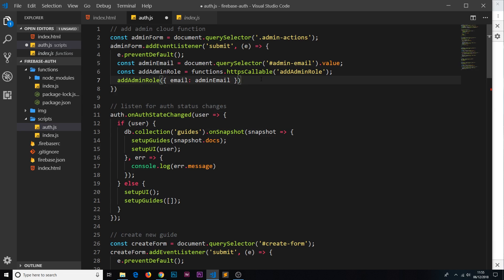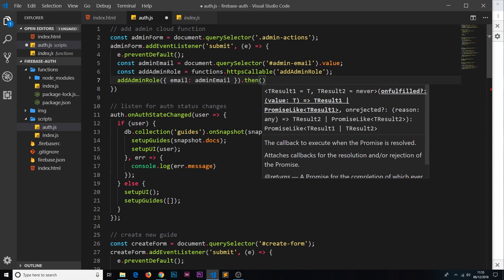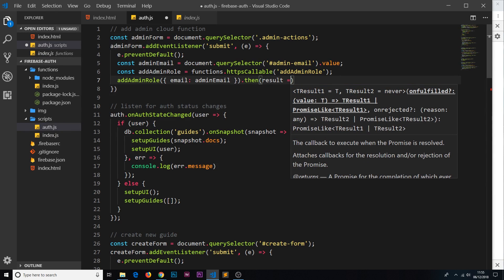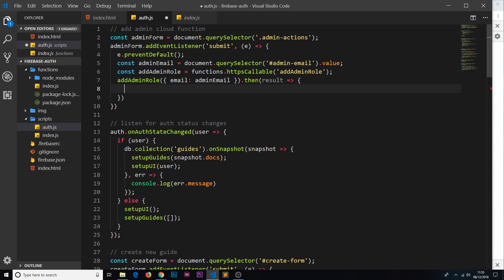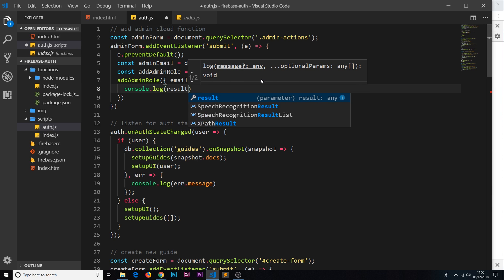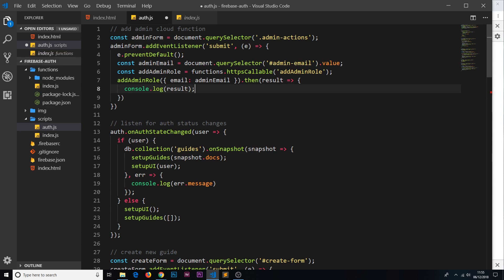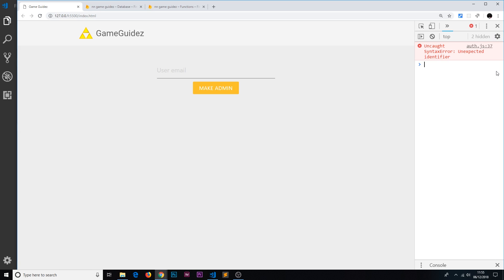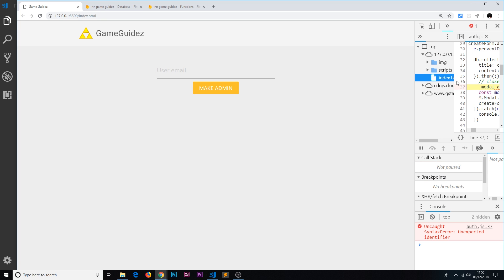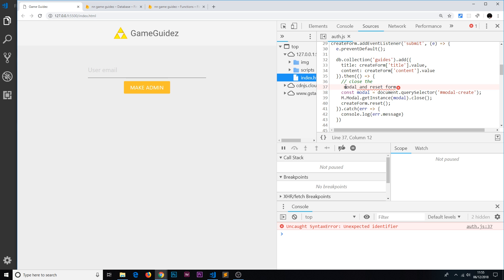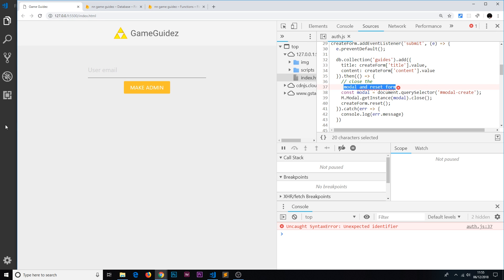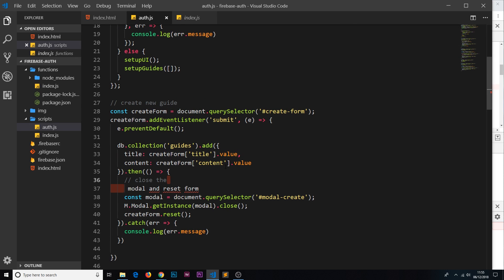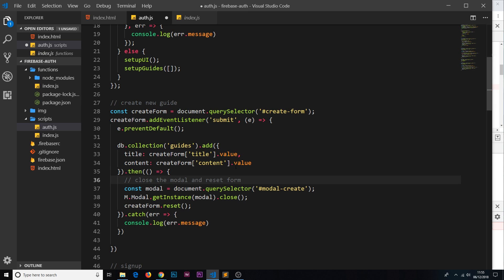For now let's just console.log the result. So what should ideally happen here, I'm not saying it's going to happen but ideally what should happen is when we fill out this form... We have an error by the way, so let's have a look what that is. Okay, we've messed up a comment somewhere, so let's scroll down to that. Let's move that back up.